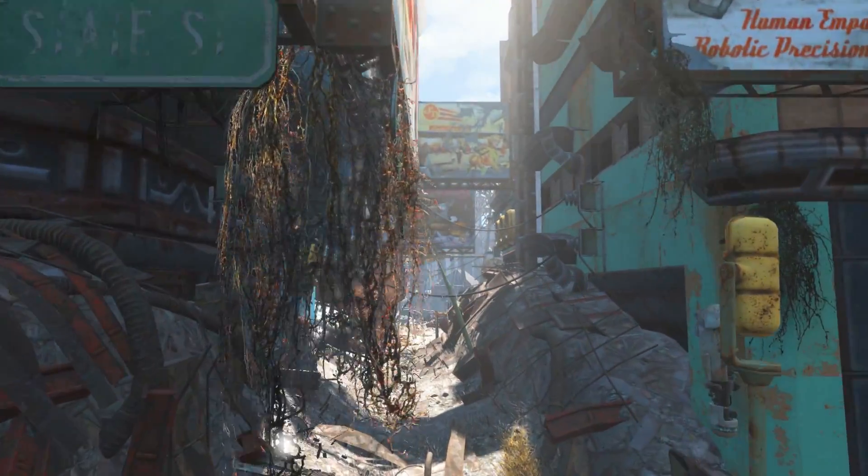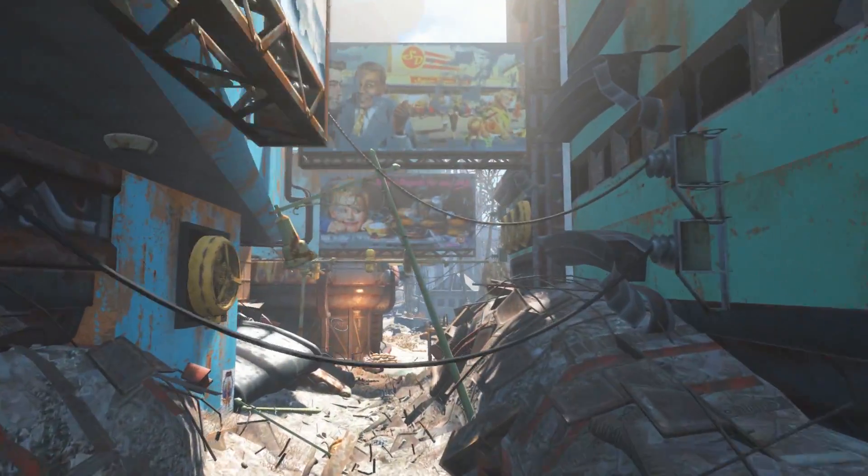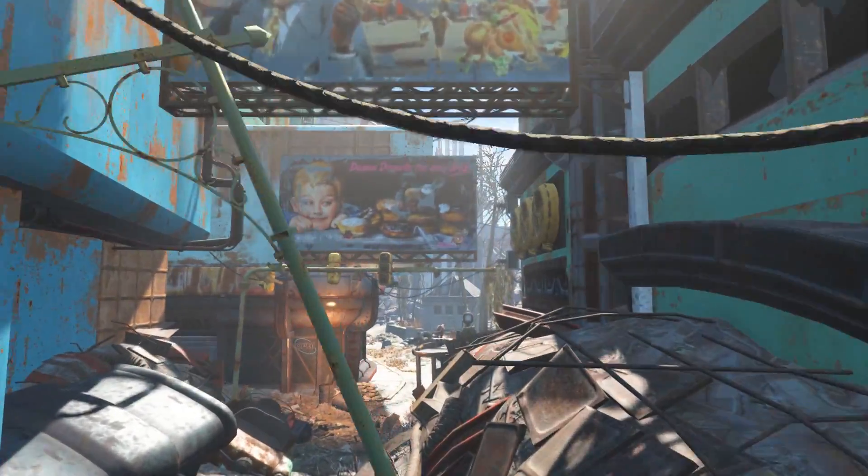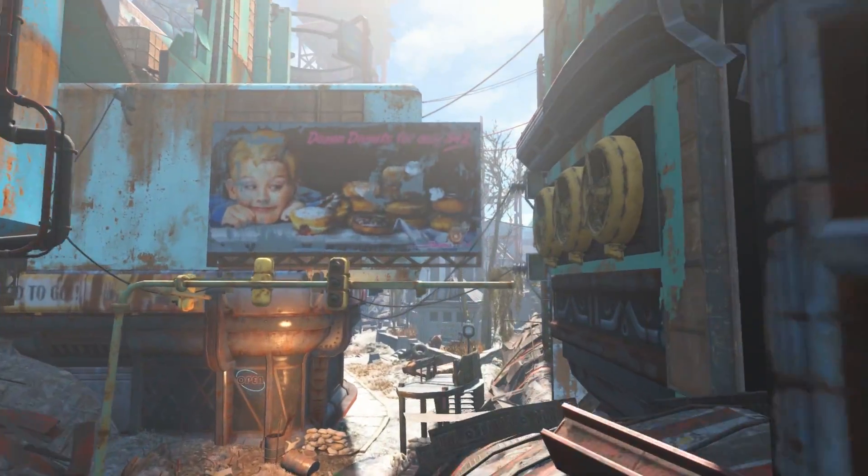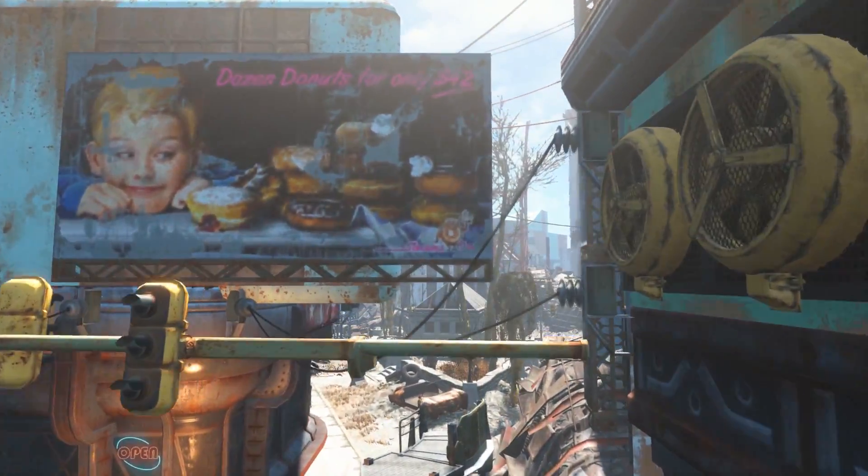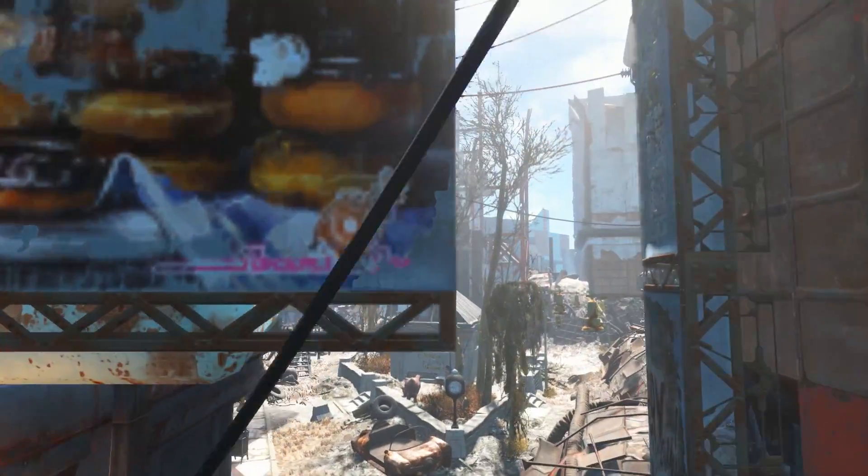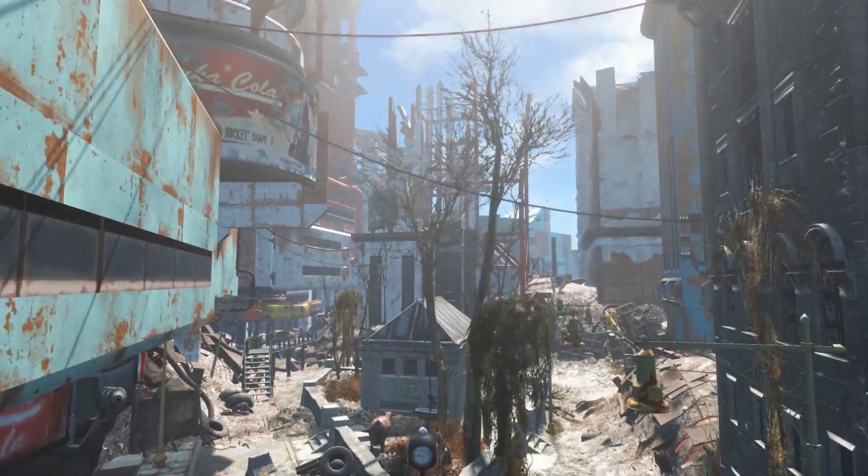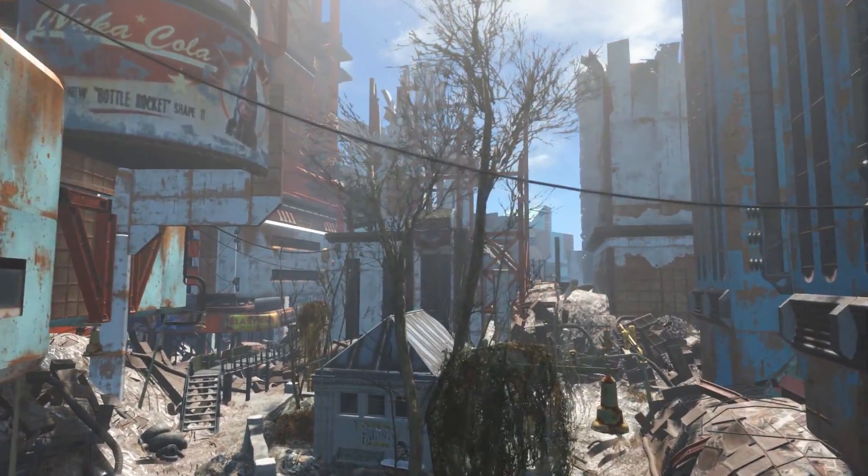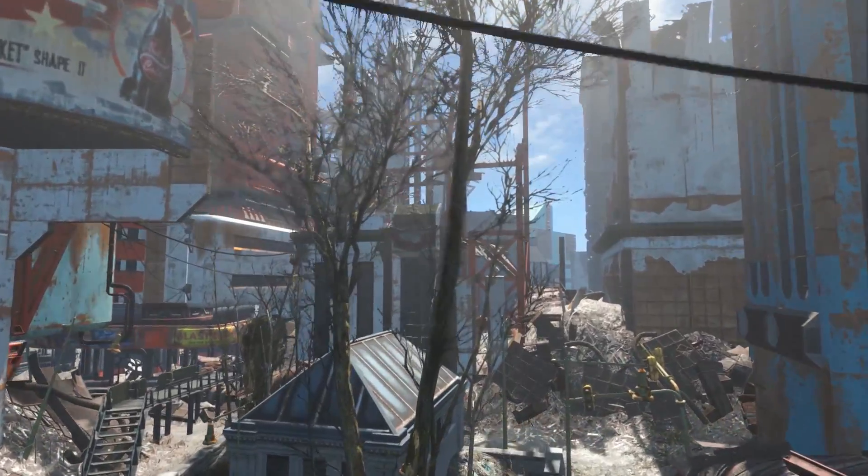Greetings Pip boys and vault girls of the Commonwealth. We are here today to take a look at a new mod called Shadow Boost by Alexander Blade.